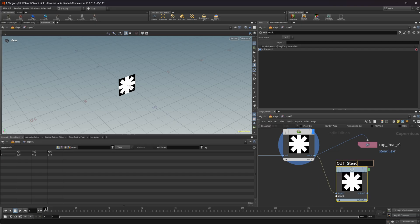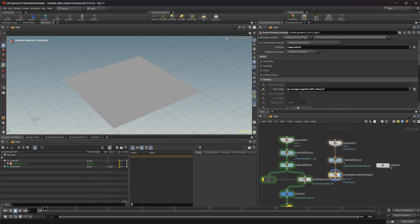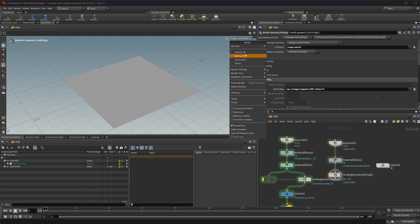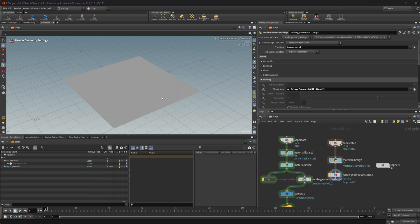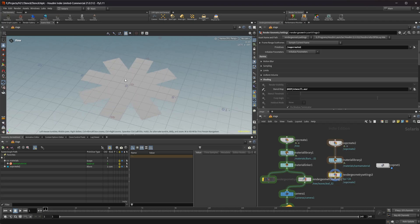I wanted to use the output of a COP net as the stencil. Let's drop this into a null called 'out_stencil' and try referencing it using op: syntax in the stencil map field. If I try to render this now we don't get anything — so that's another limitation. It looks like it can't evaluate the COP net live, so we actually have to write the image to disk first, and once we do that it gets applied correctly.